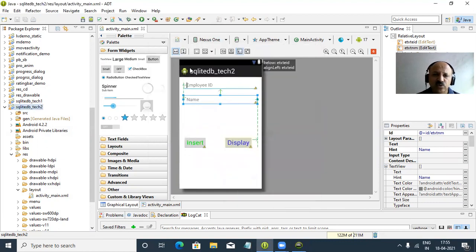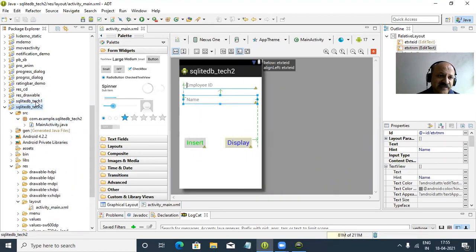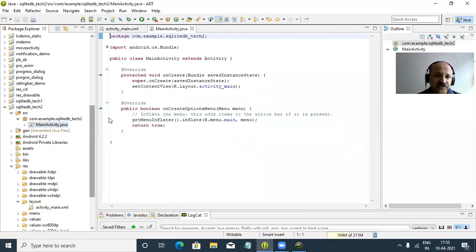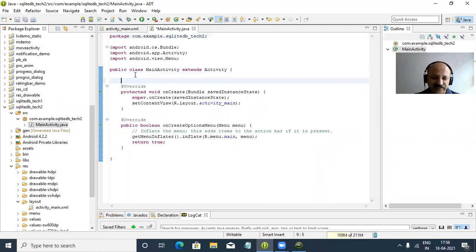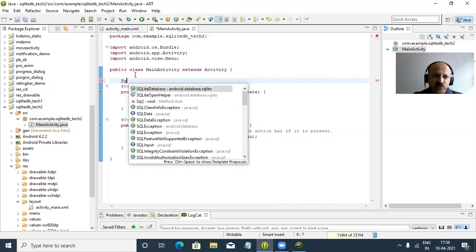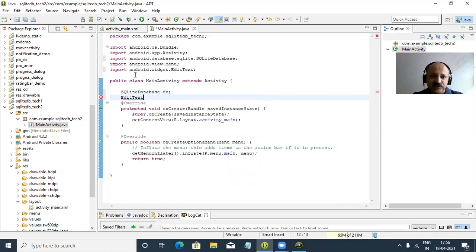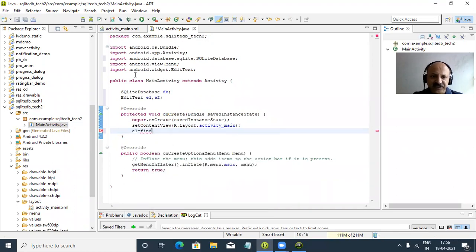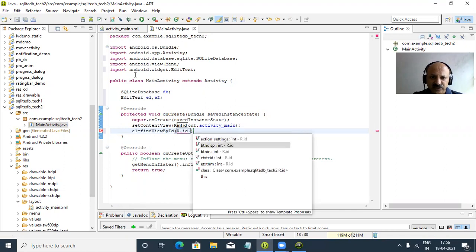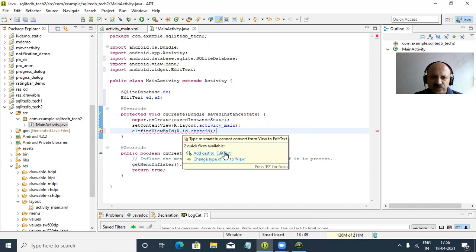In the Java file there is only one Java file and one class. In technique one you can watch my previous video - there are two classes and two Java files. Here there is only one class - SQLiteDatabase. I declare two EditText references e1 and e2. I assign e1 as R.id.txt_eid with type casting, and e2 as e_txt_nm.